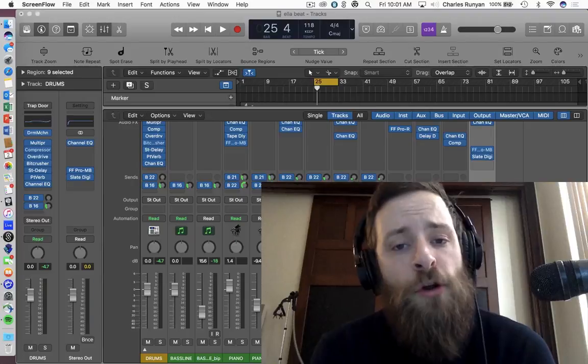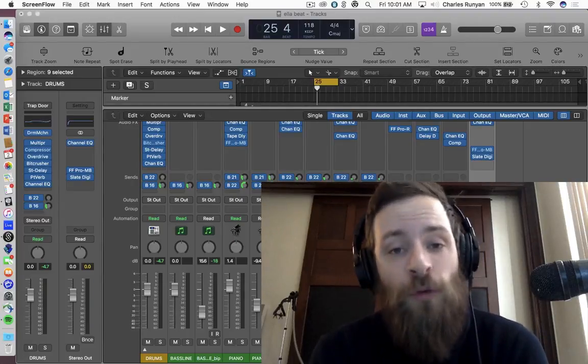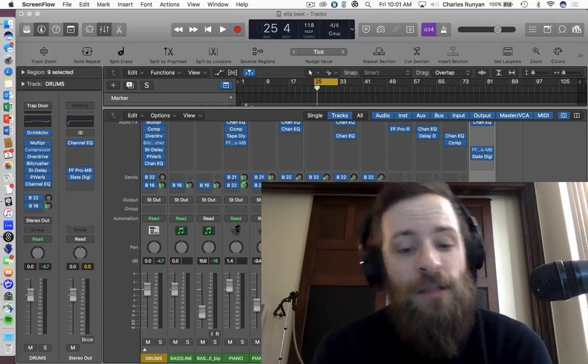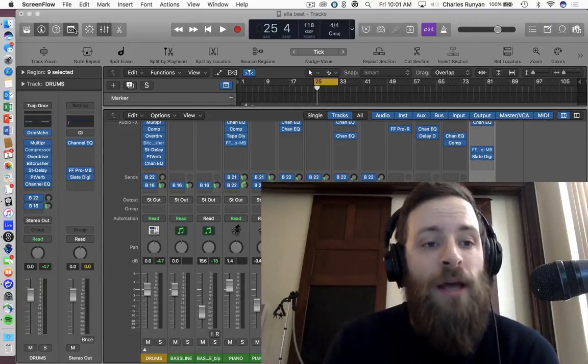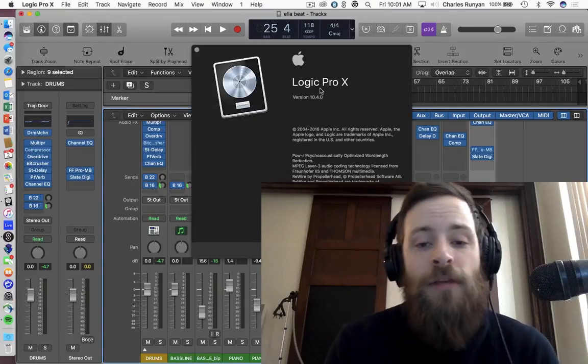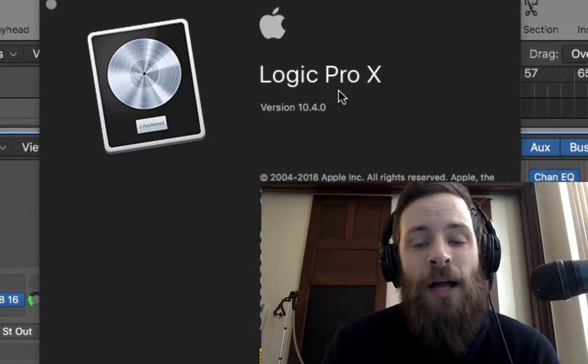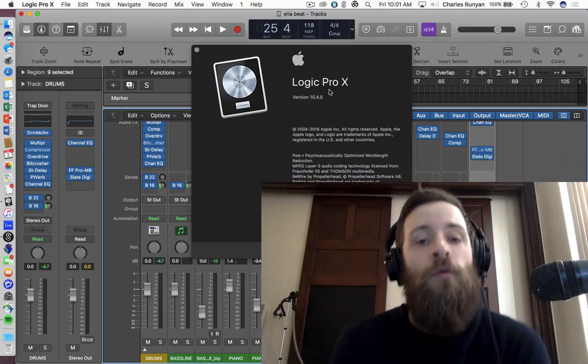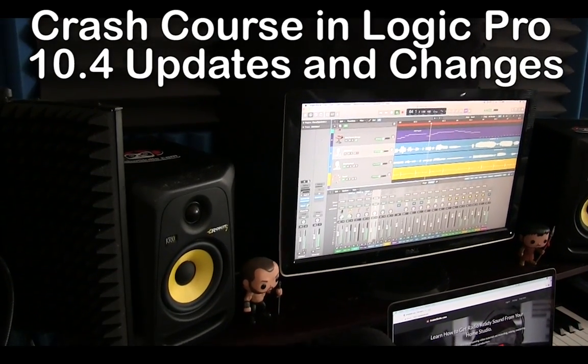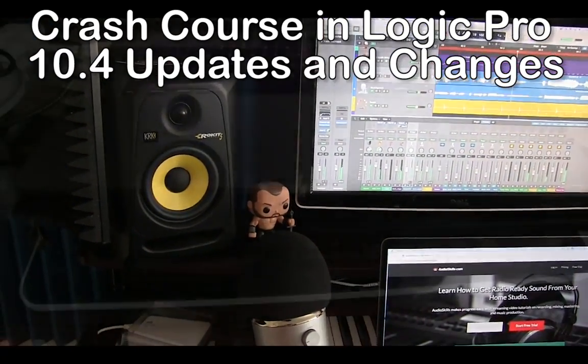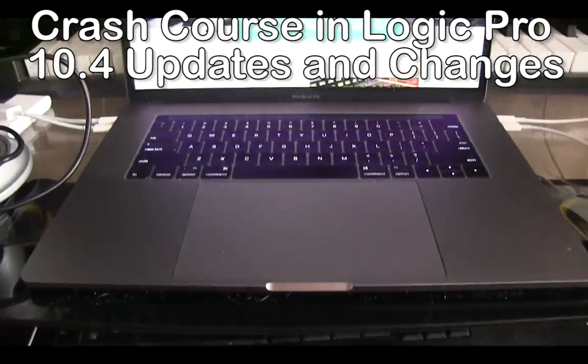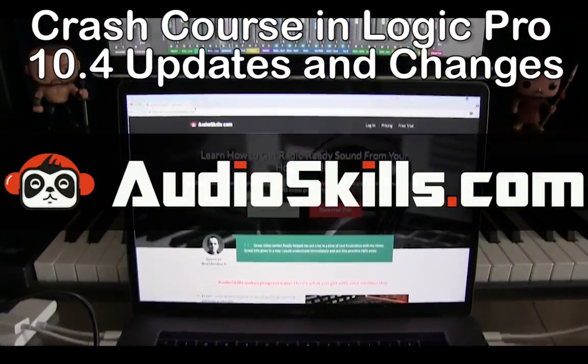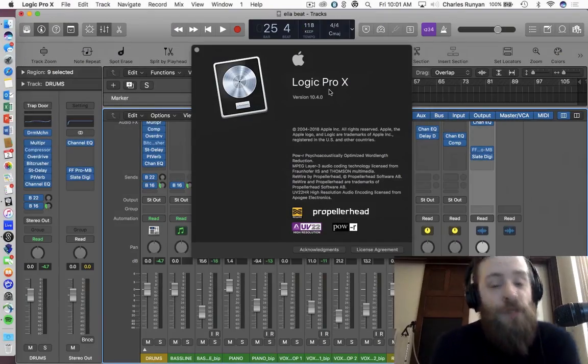So I wanted to start off with one today that's really been interesting to me, and that is the advent and the introduction of Logic Pro X 10.4, which is really amazing.